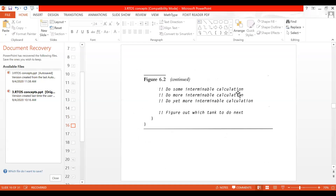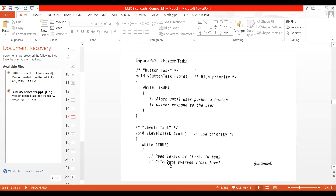Next: do some interminable calculation, do more interminable calculations, do more interminable calculations, and then figure out which tank to do next — tank zero, tank two, tank three — calculating all average tank levels for each tank. The corresponding practical code can be written here, but for understanding, only pseudo-code statements are written. In RTOS theory, if asked to write an RTOS program for an underground tank monitoring system, you are allowed to write this kind of pseudo-code.